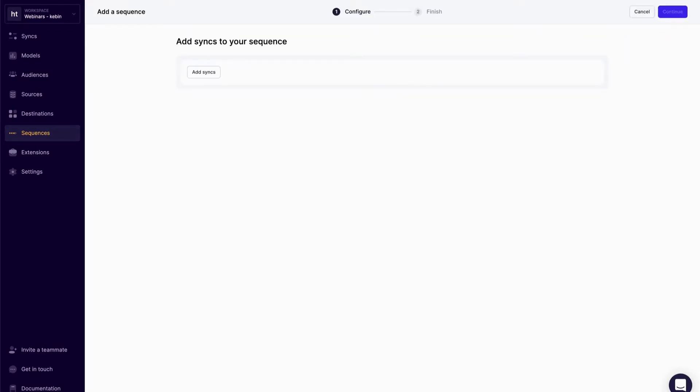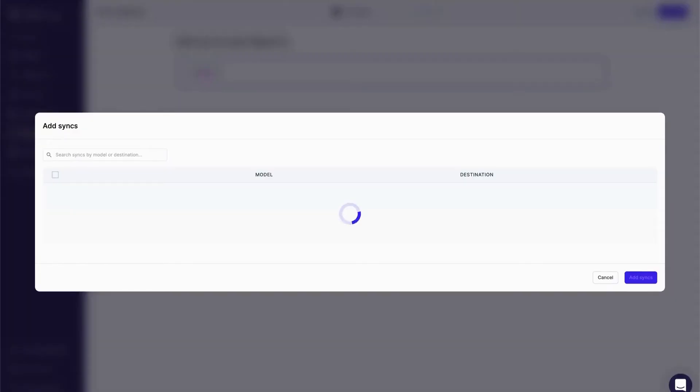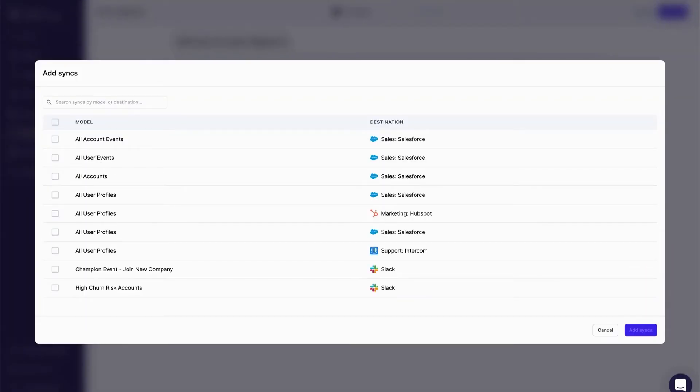Clicking add sequence allows me to select the syncs that I want to add to my sequence. So I'll go ahead and click add syncs, and from here, I'll select the four syncs that I mentioned previously.